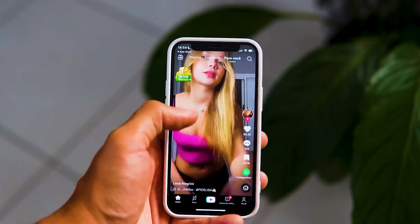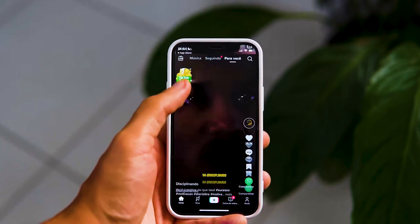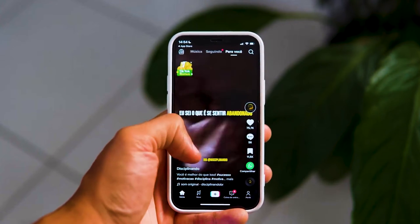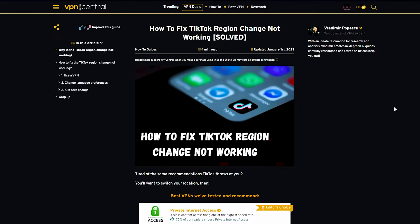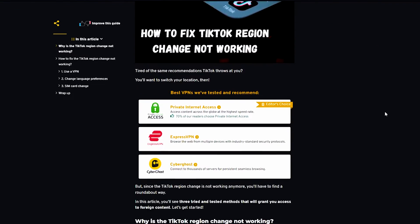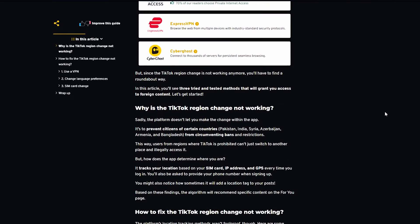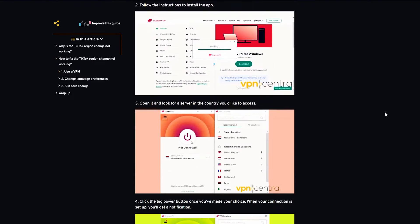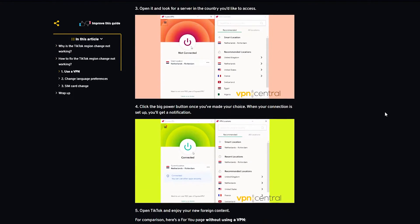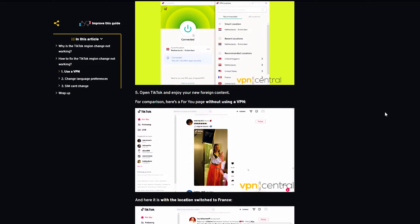Tired of the same recommendations TikTok throws at you? You'll want to switch your location then! The TikTok region change has been removed, necessitating a roundabout solution. This video presents three tested methods for accessing foreign content.